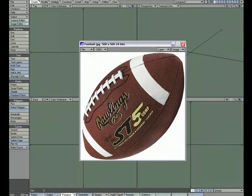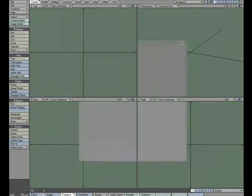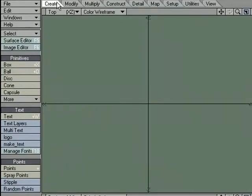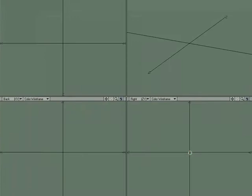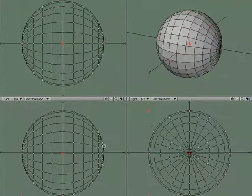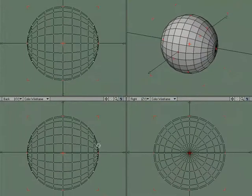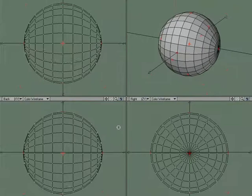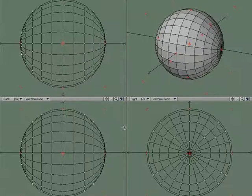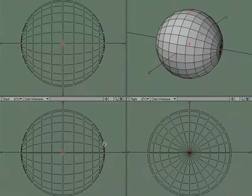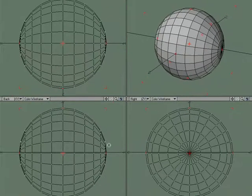Let's go ahead and start by creating the basic shape. I'm going to close this down and we'll come over to the Create tab and we'll start with a ball. We'll just create a quick ball. We'll make it a perfect sphere by holding down the Ctrl key when we click and drag. That way it constrains it. And it's got a lot of segments.